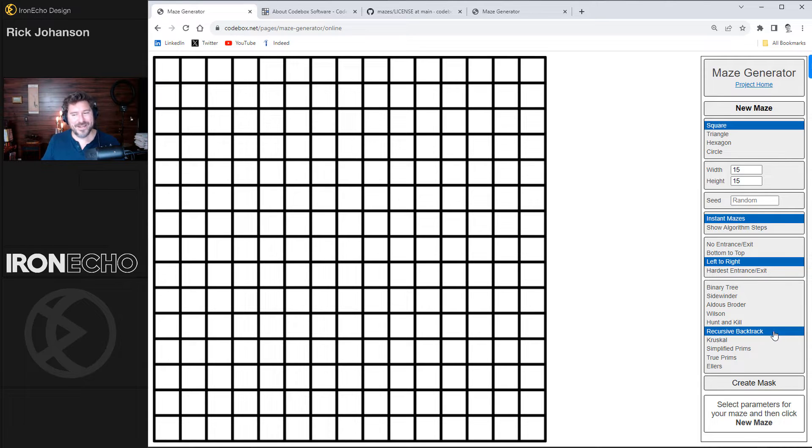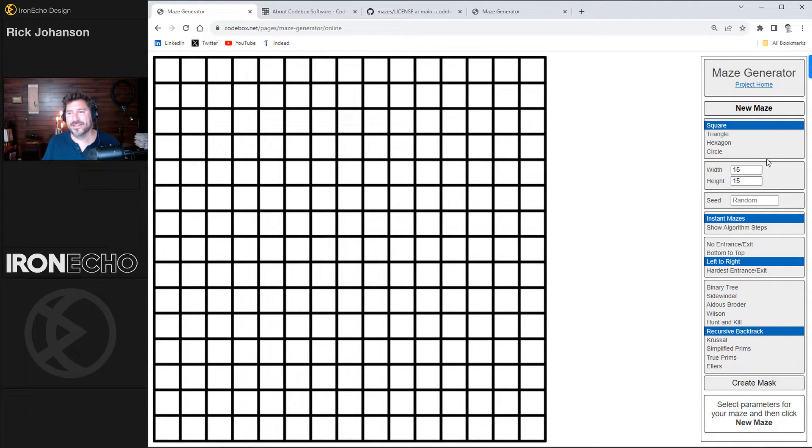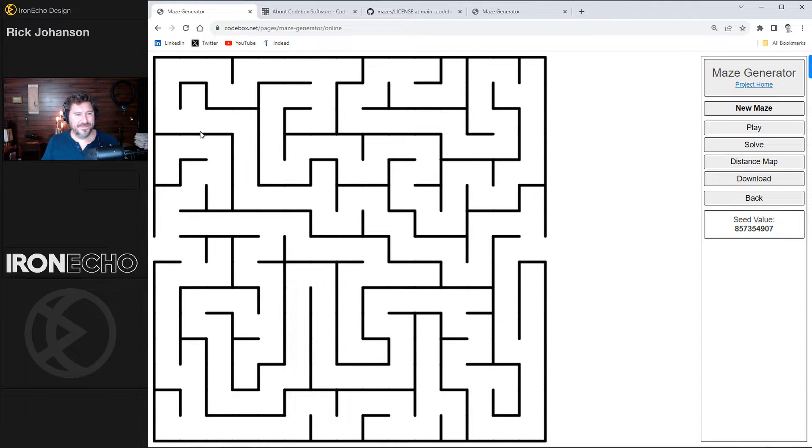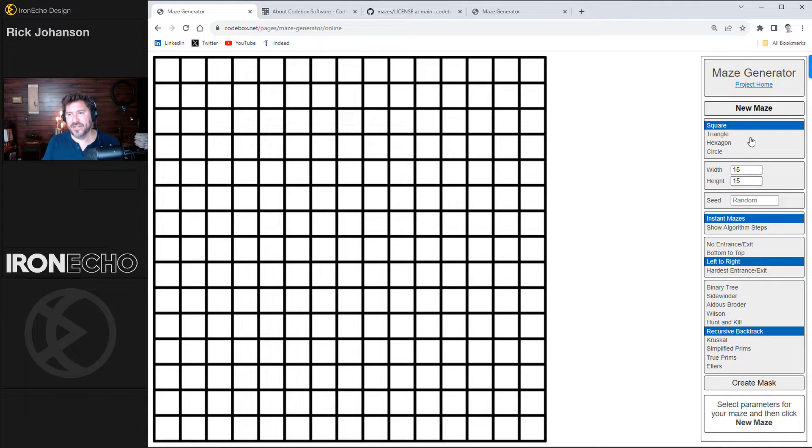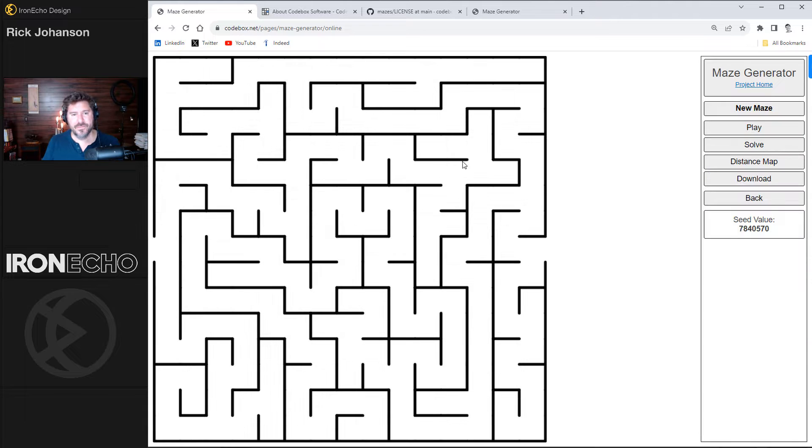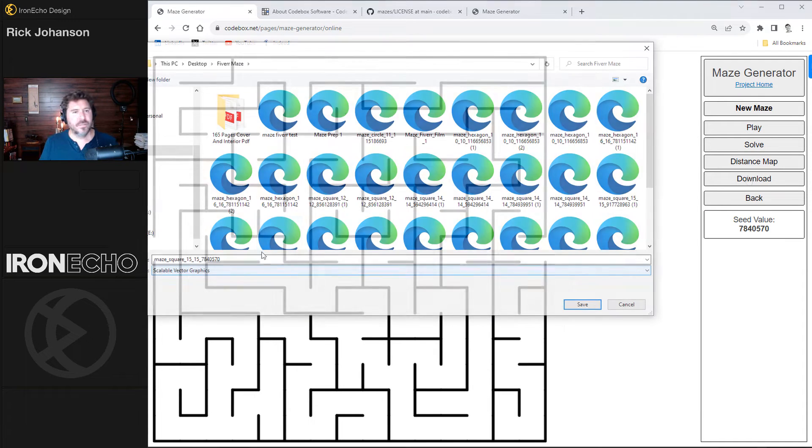And not to nitpick on the UI, rather than click new maze down here, go back to the top. New maze. And there it is. Do we like this one? If you don't like it, just go back and you can generate another one. I think this looks pretty good.